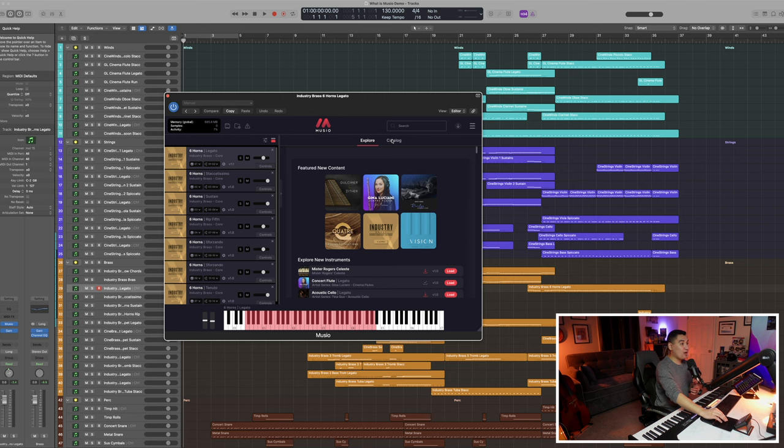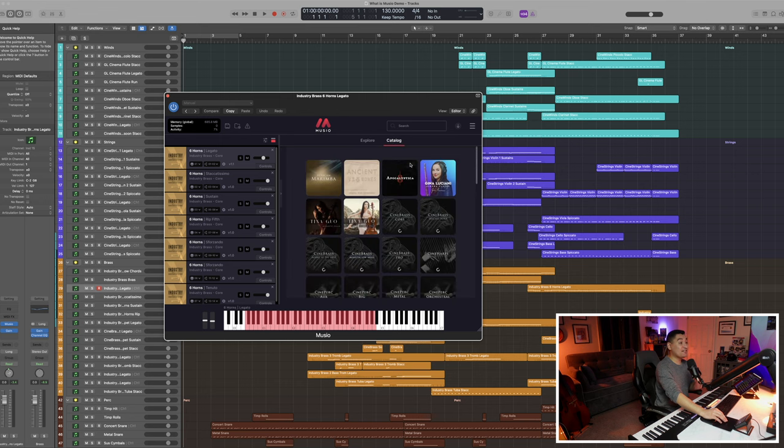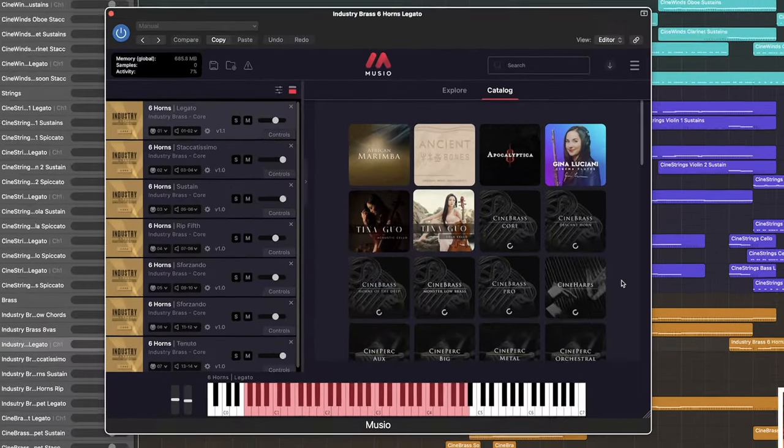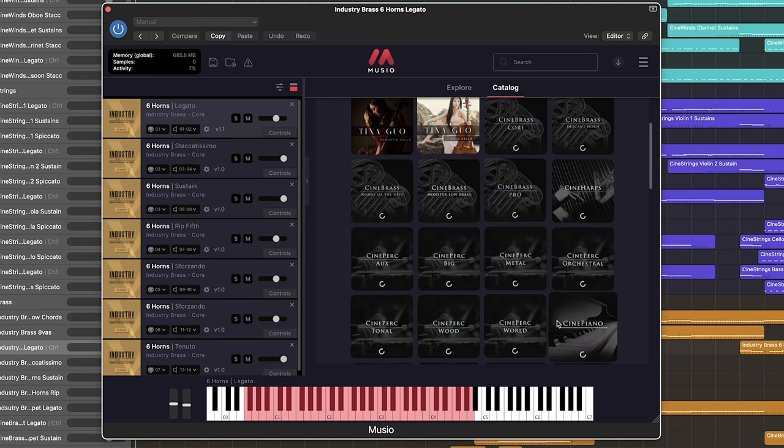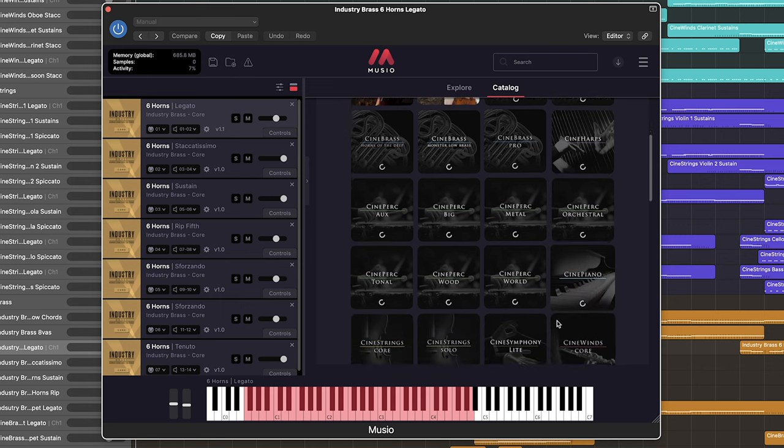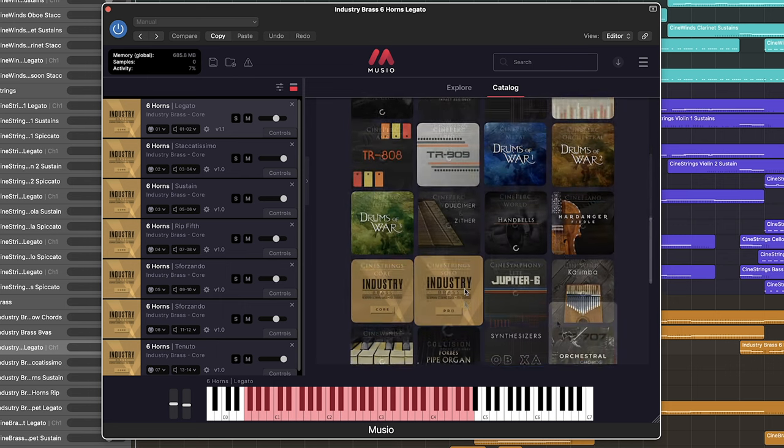Now Muzio's catalog of samples is an extensive resource for composers. You'll recognize some Cine Symphony favorites like Cine Brass, Cine Strings, Cine Perc.